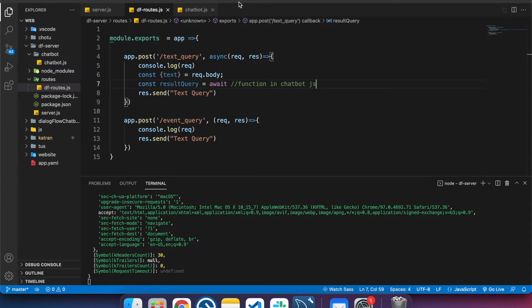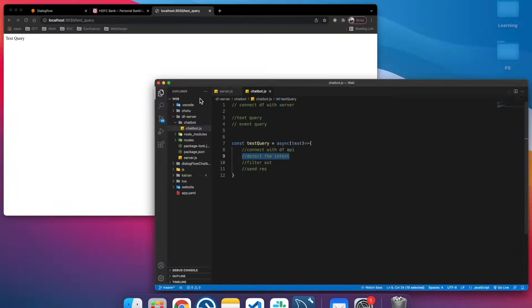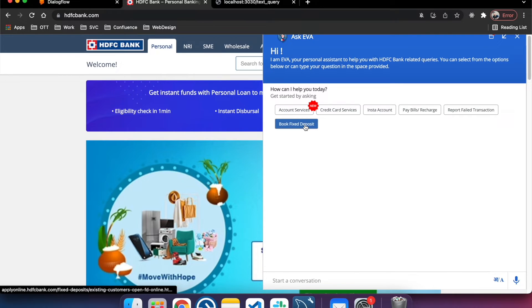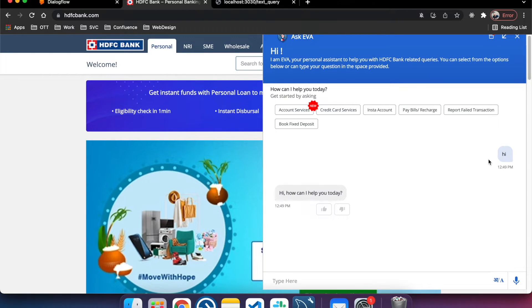We're going to create a chatbot.js file with two functions: one for text query and one for event query. For example, take EVA from HDFC Bank — a user query goes from the front end to the server, then to the NLP tool (say, Dialogflow), which calls a function to detect the intent of the customer. That detection of intent is what we do server-side using the Dialogflow client.